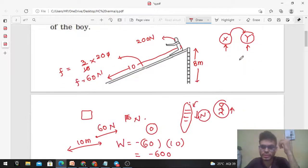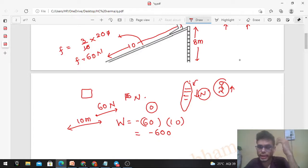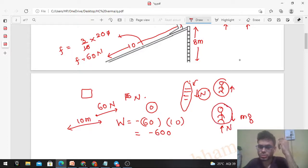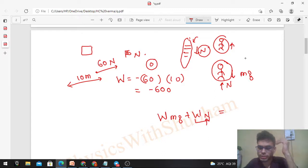Option C: the work done by the ladder on the boy as he goes up. As discussed, the ladder applies a force — a normal reaction — on the boy as he climbs up. If we draw the free body diagram of the boy, there is his weight mg acting vertically downward and the normal reaction applied by the ladder on the boy. Applying the work-energy theorem: work done by all forces equals work done by mg plus work done by this normal reaction (applied by the ladder), and that equals change in kinetic energy, which is K_final minus K_initial.